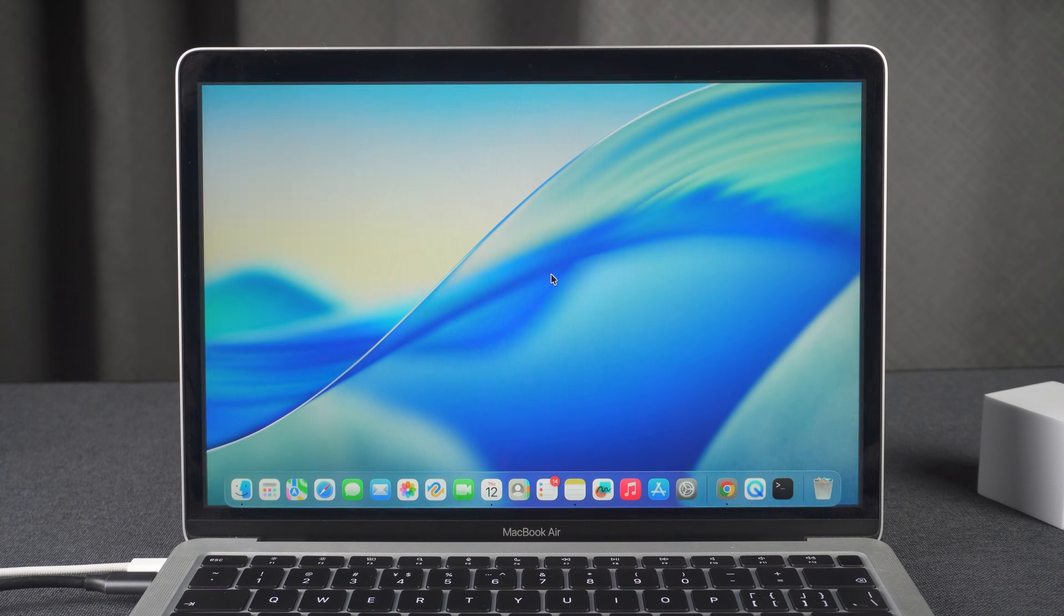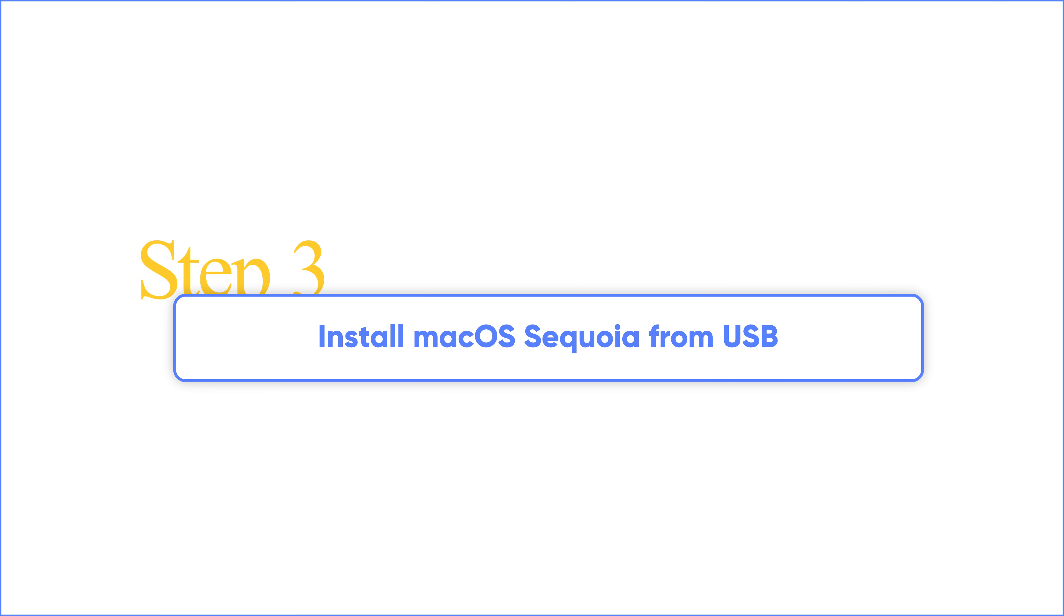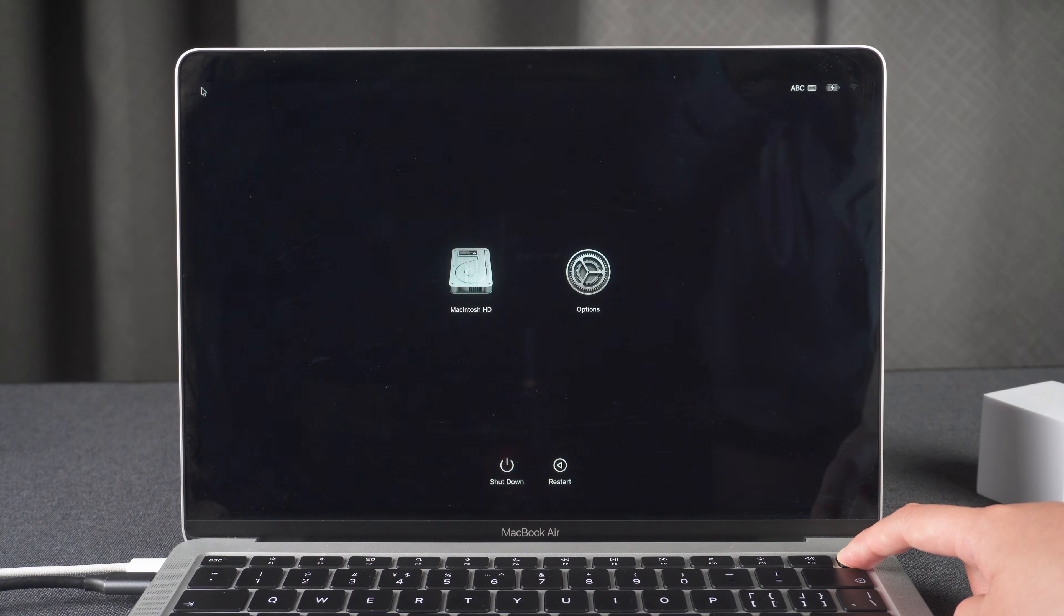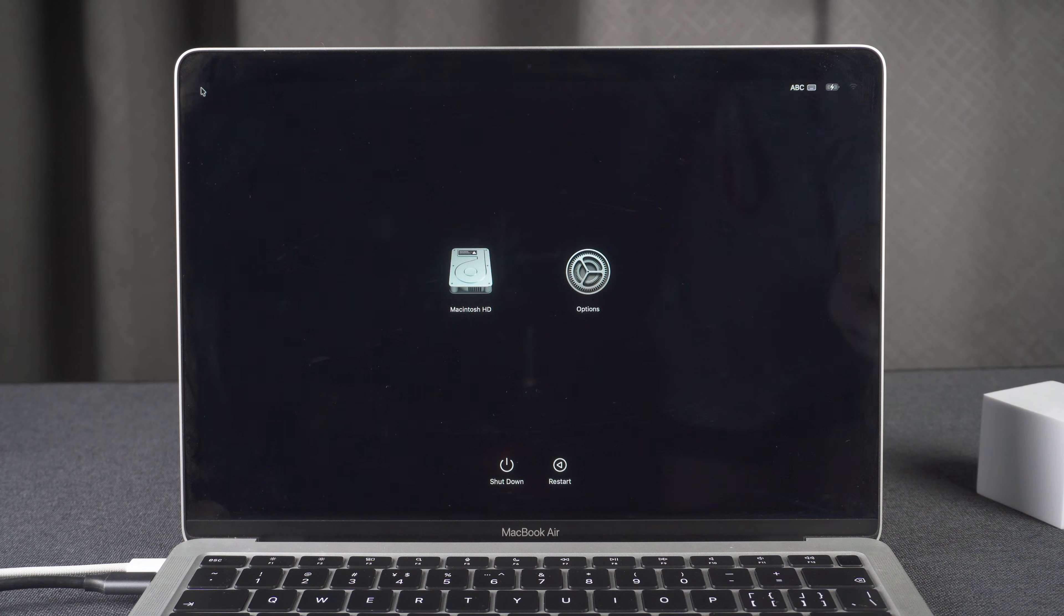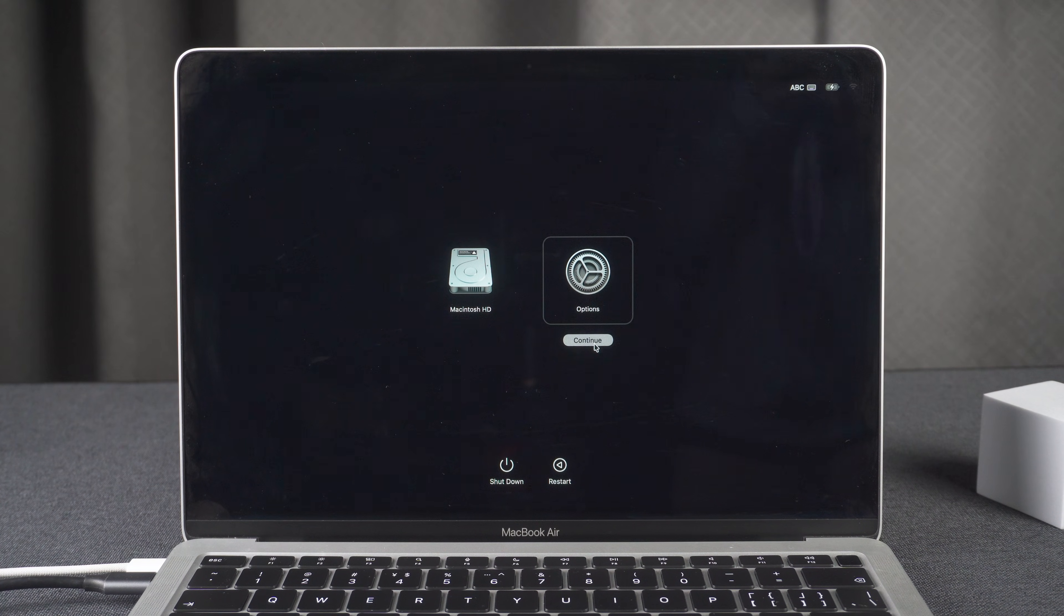Step 3: Install macOS Sequoia from USB. Hold the power button on Apple Silicon Mac until the startup options appear. As you can see, my MacBook is in the macOS Recovery screen. Click on Option, then Continue.